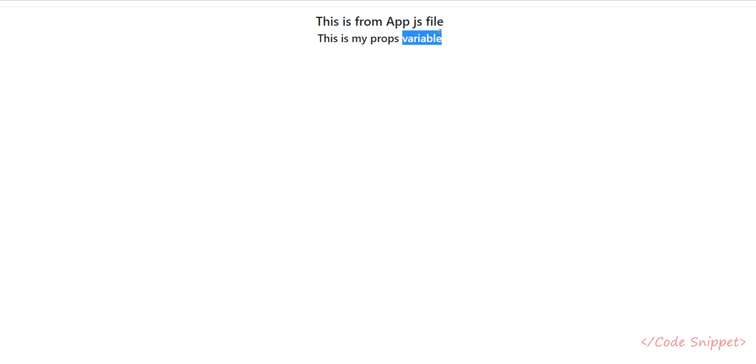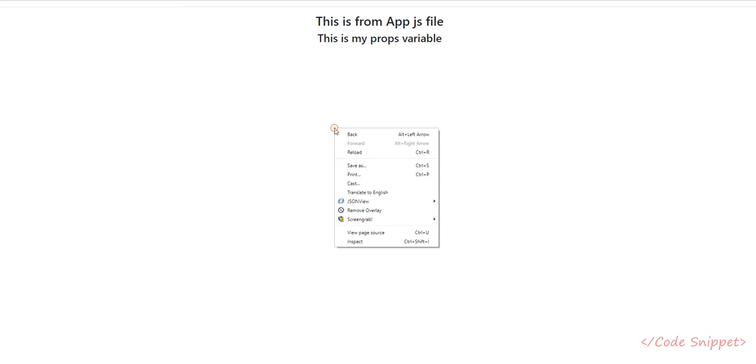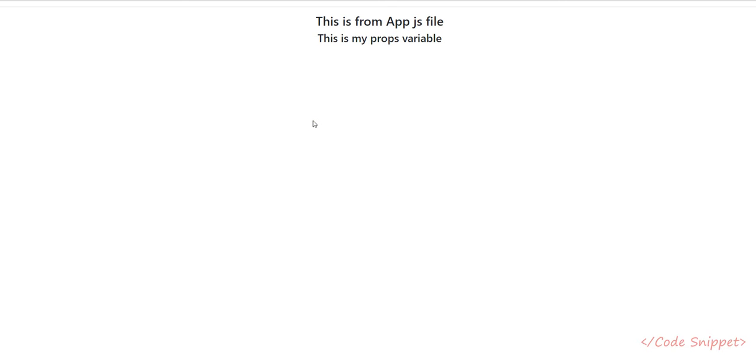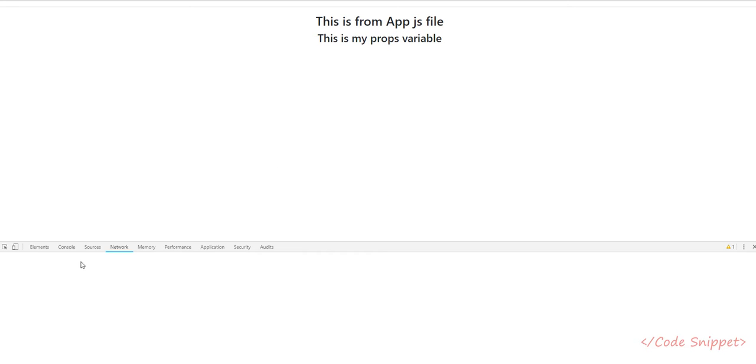You can see 'This is my props', it's working fine. If you go to your console log, there is nothing there.